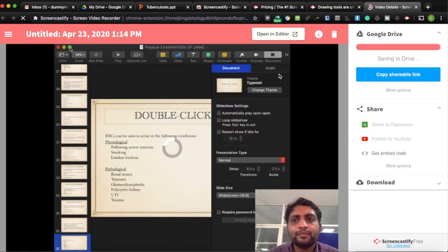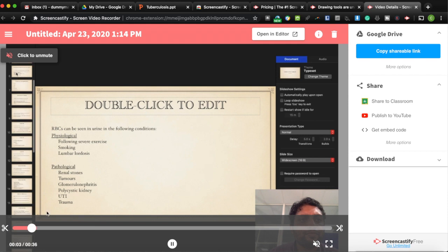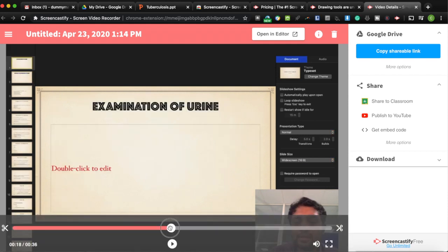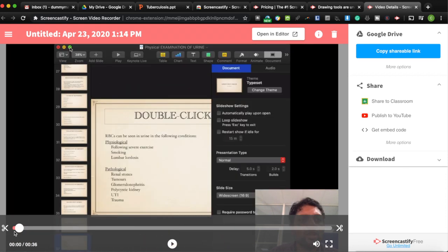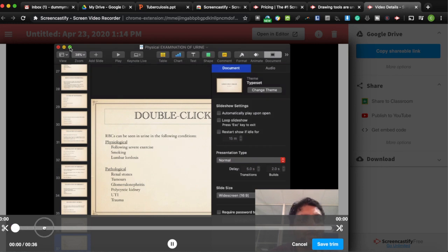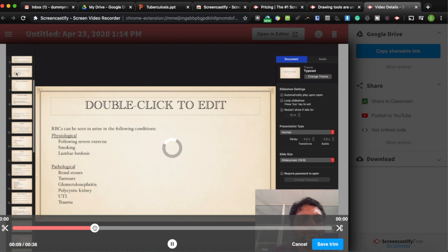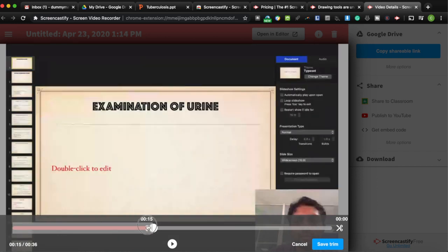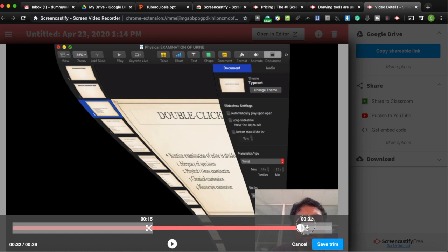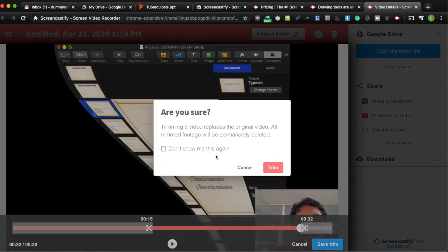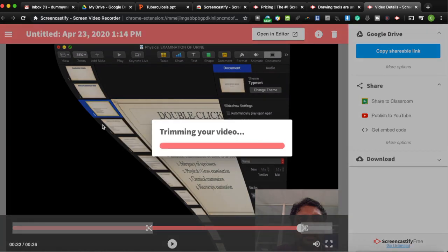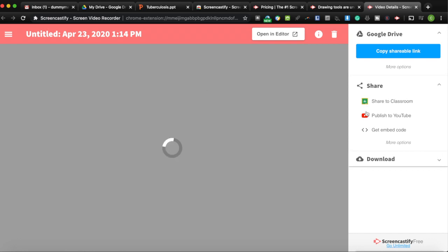Once stopped, Screencastify takes some time to process the video and then shows it in a window. Using just the browser you can trim the video if that's all you need. I can see where I'm starting the presentation and trim using the scissor icon, moving it to where the video begins. For the end, move the other scissor to where you want it to end — only the area between the two scissors is saved. Click Trim and it all happens inside the browser.